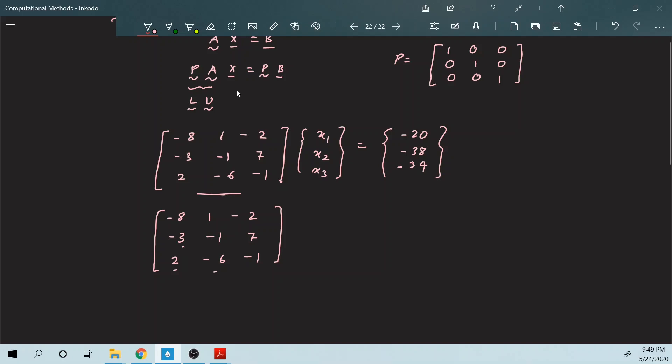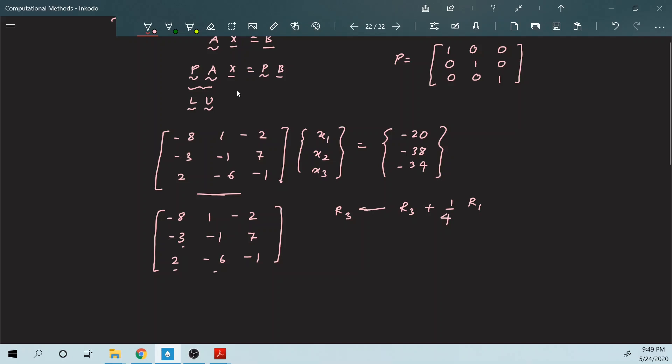I am not going to repeat each and every step because I have been discussing this over the past three videos, so I hope you are well aware of it. This is going to be R3 plus the multiplier. Once I perform this operation, this remains the same — the only change is here, and that comes out to be minus 5.75 and minus 1.5.